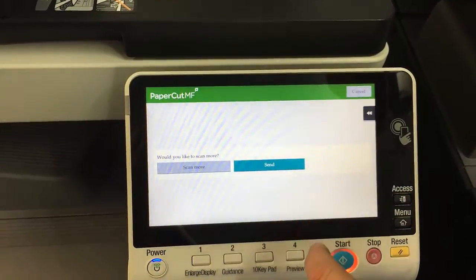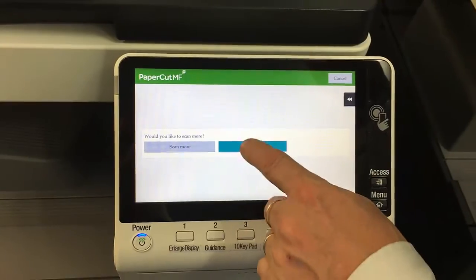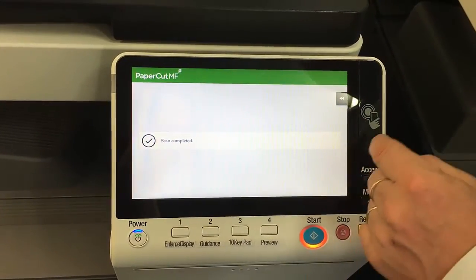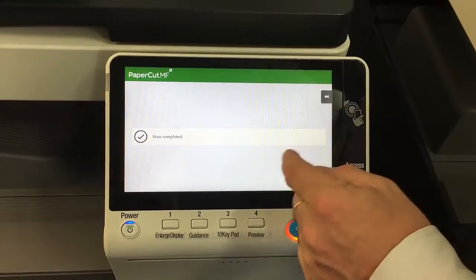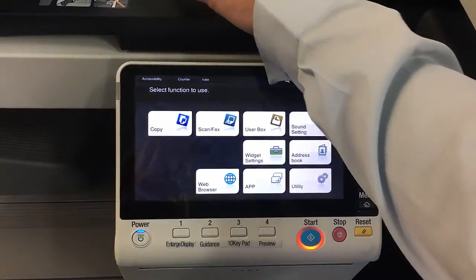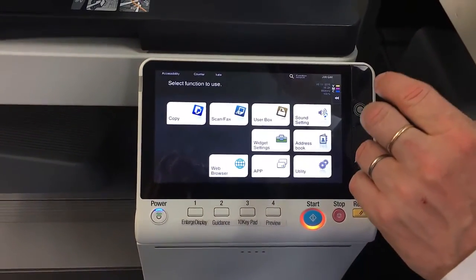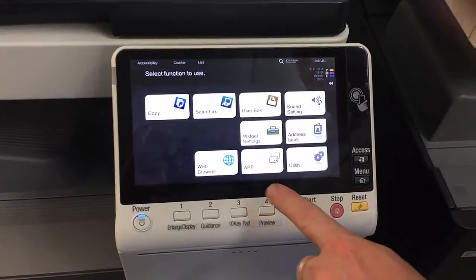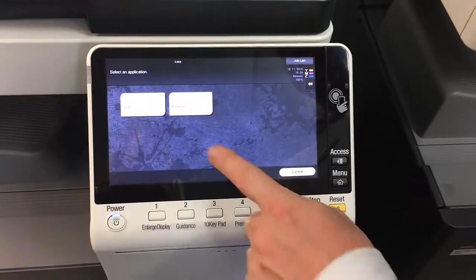That will now be scanned to my email. I get an option — would you like to scan more? So I can select scan more or just hit send if I'm happy with that. Scan completed. A couple of seconds and it reverts back to the home screen again. That was the scan to email scan action. I'm going to also show you the scan to folder, which is pretty much exactly the same.